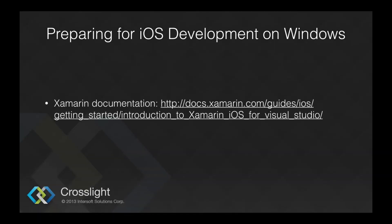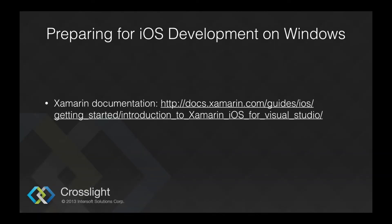You can find more info on Xamarin iOS for Visual Studio on the Xamarin documentation website.